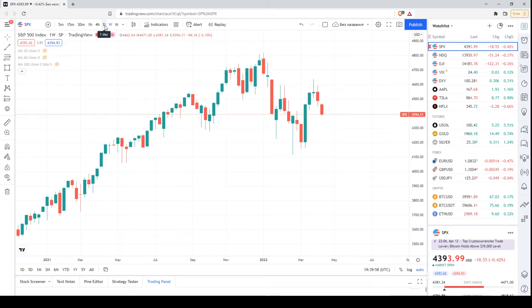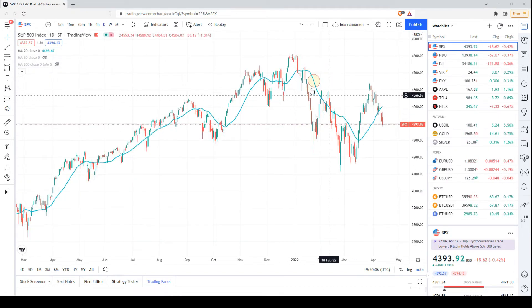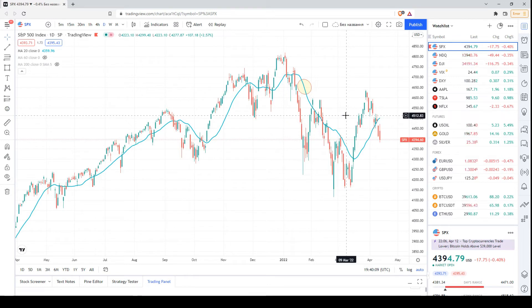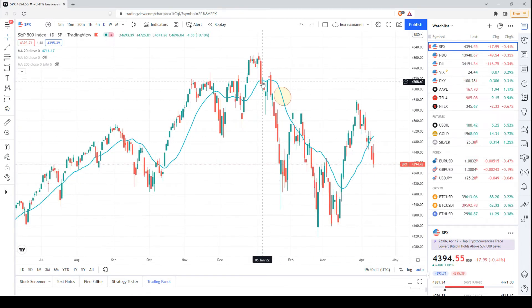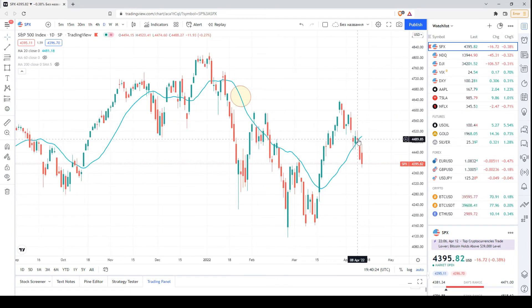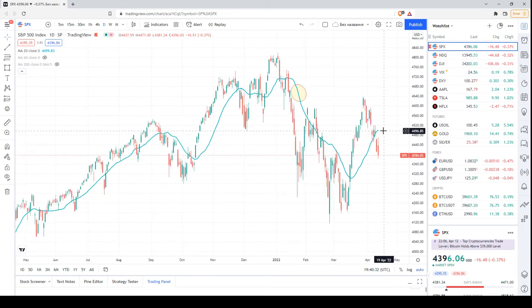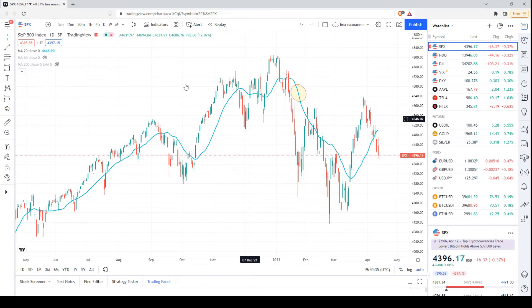Now let's have a look at the daily chart. We have three moving averages. The first one is the 20-day moving average, or the period of one month. The price has been mainly below this moving average since the beginning of this correction, since the beginning of the year. There was a period when the price was above it, but earlier this week the price dropped below the 20-day moving average and resumed the bearish sentiment. That's why we have to be really very cautious.